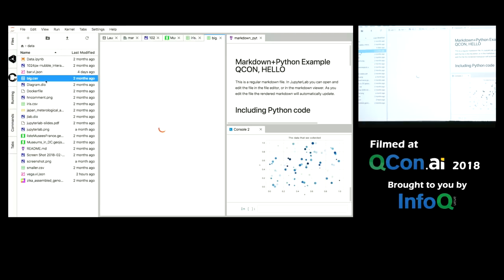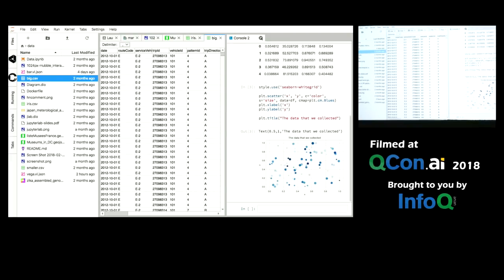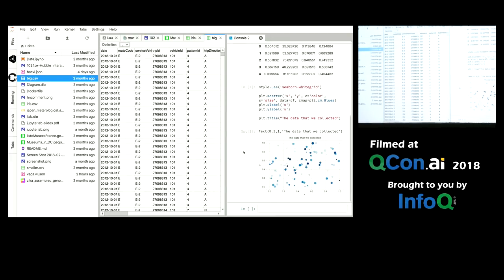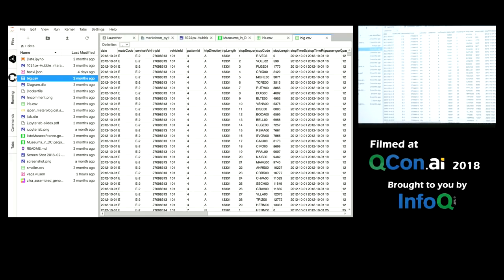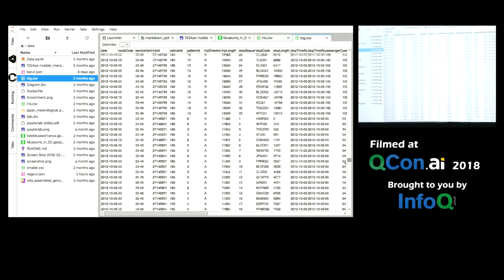But it does more than just open up small CSV files here. Here's a 200 megabyte file, 1.2 million rows. Excel and LibreOffice can't open it, it's too big. But our high performance data grid viewer, once it can transfer 200 megabytes to the browser, smooth as butter.